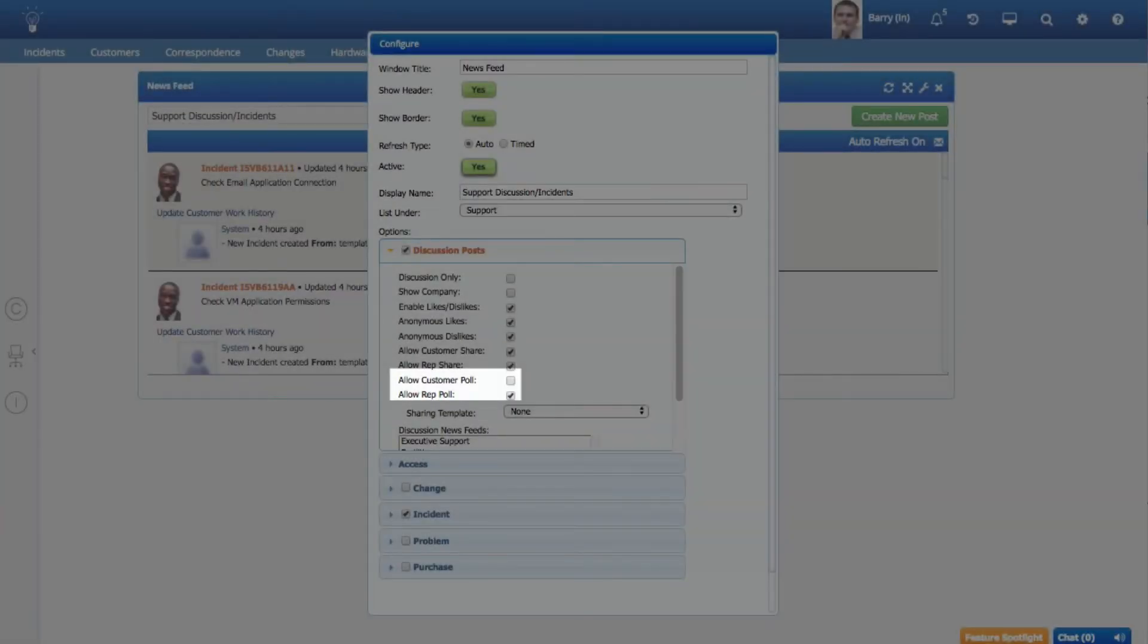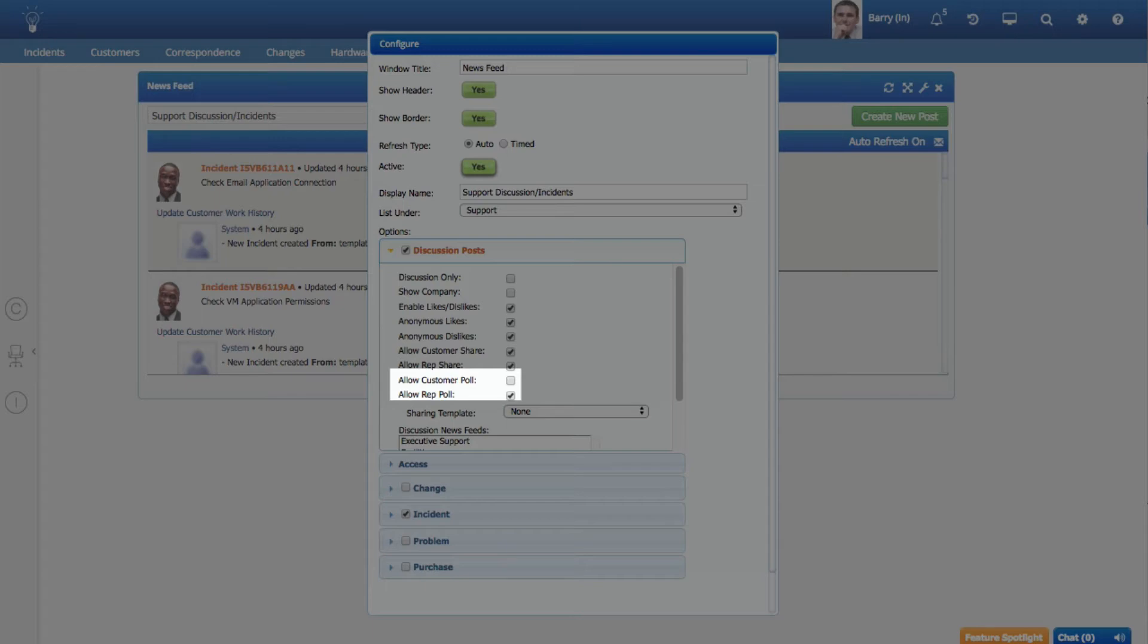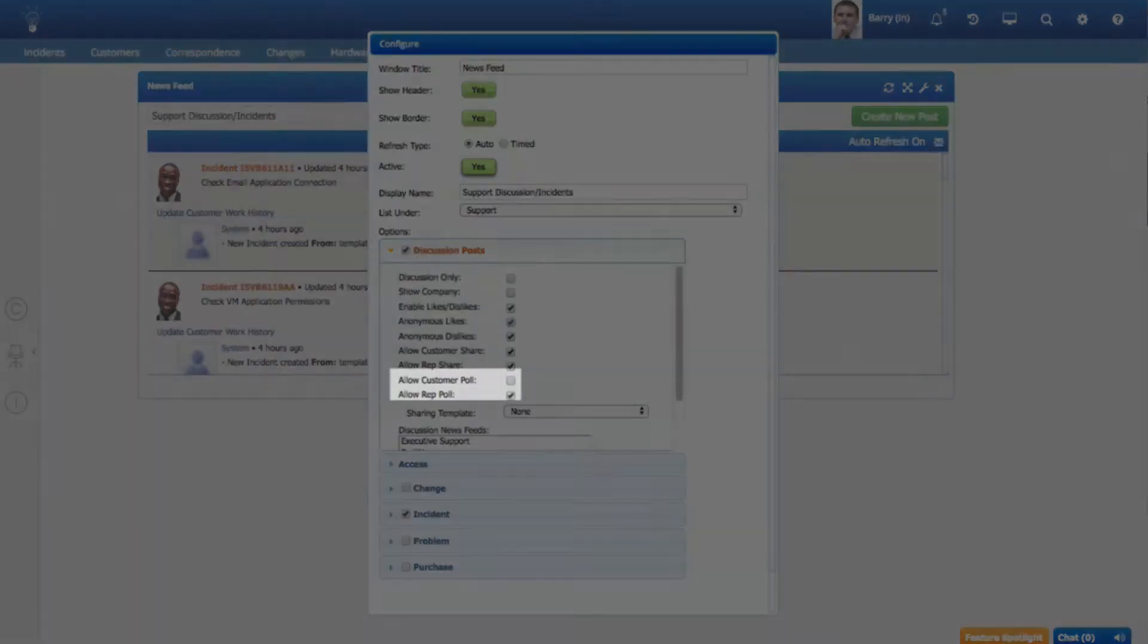Allow customer poll and allow rep poll options have been added to the discussion post option section in the newsfeed component configuration dialog. Clear a checkbox to prevent poll-type posts in the discussion feed.